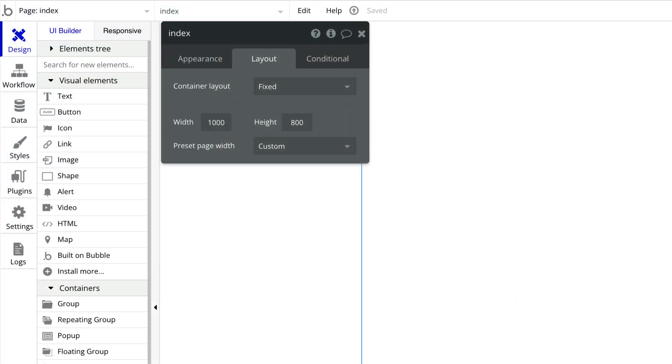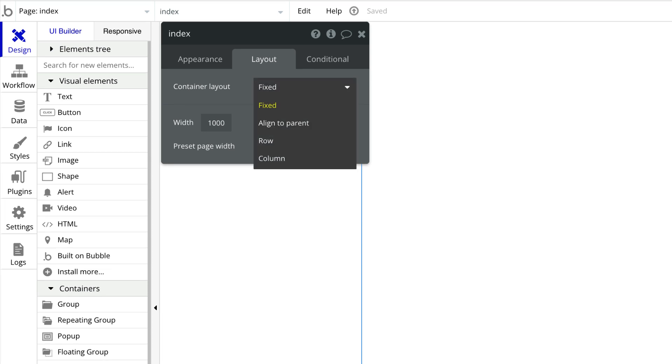The page itself is a container, so for a page to be responsive, we must select a responsive container layout. There are four container layouts to choose from, all of which are responsive except for fixed.